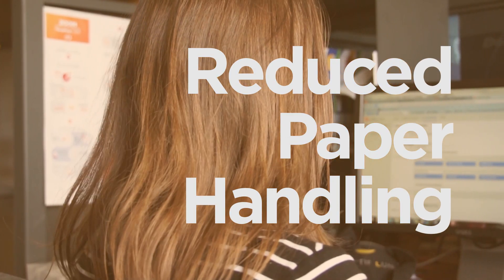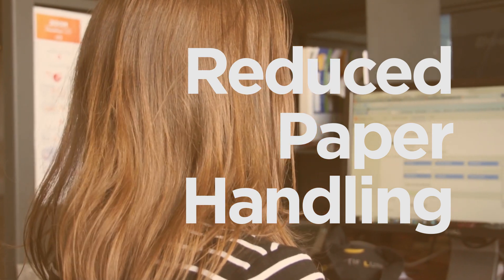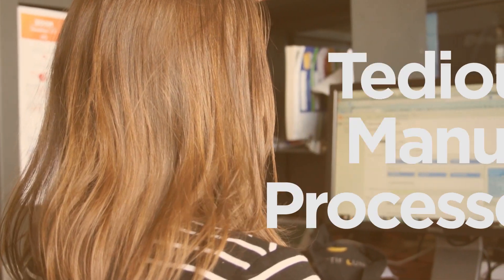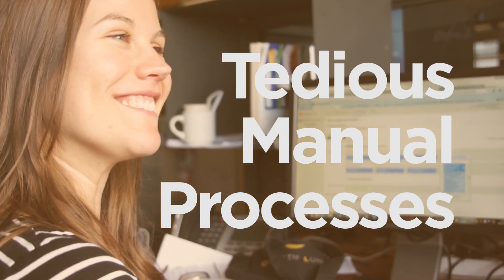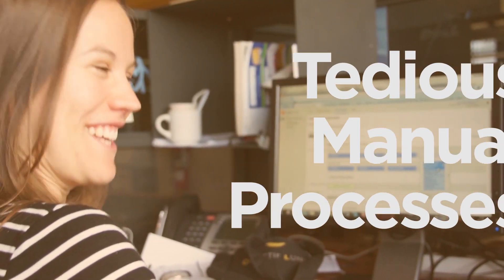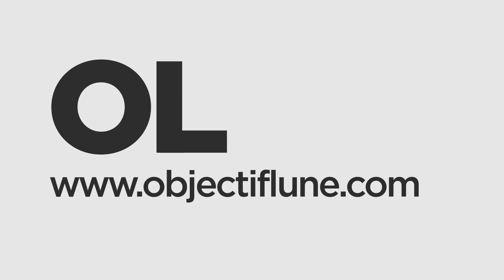Since switching, OL Acme have reduced paper handling, tedious manual processes, and all of the errors associated with them. Learn more at ObjectiveLin.com.